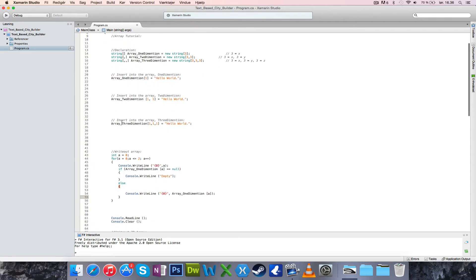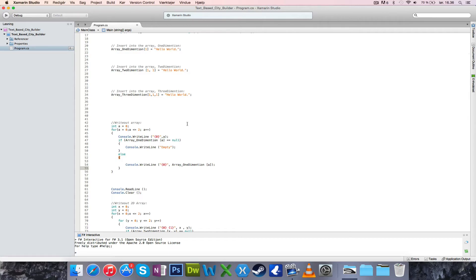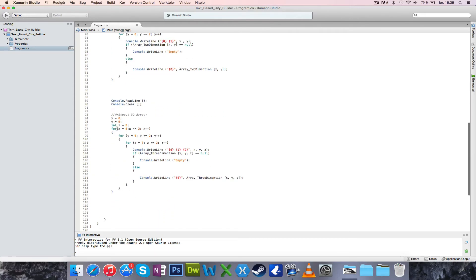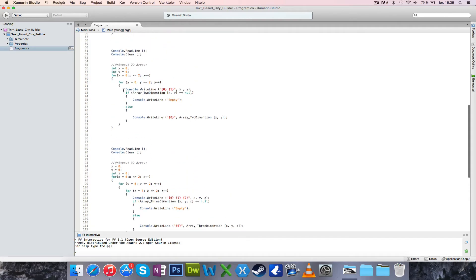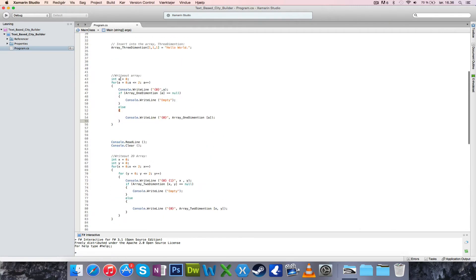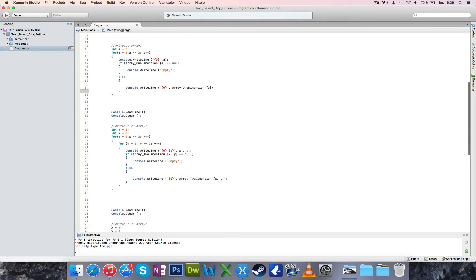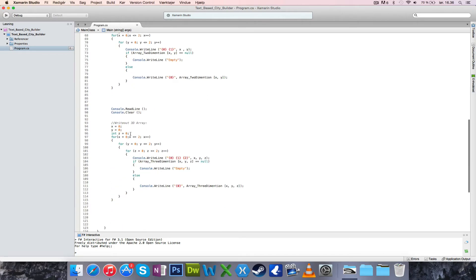To put something in it, you call it by name and give it three coordinates. If you're using a string, put the word in; if using an int, put the number in. You then declare it using three for loops, which gets a bit more tricky. You have to imagine a cube — before we were looking at a flat square for two-dimensional, and a flat line for one-dimensional, and now we go to a cube.